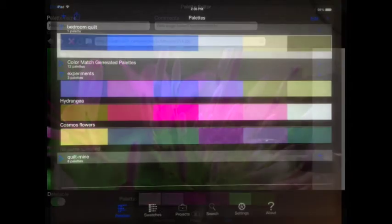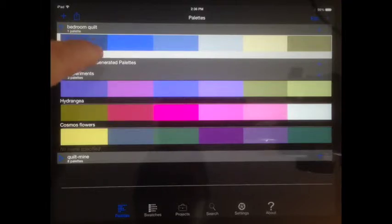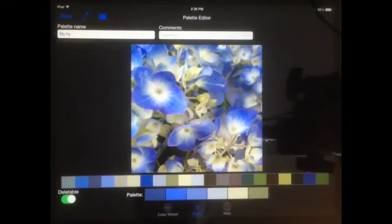Start by opening Color Hints on your iPad or iPhone and go to the Palettes tab. Choose a palette with the color that you would like to adjust by double tapping on it.